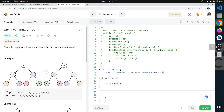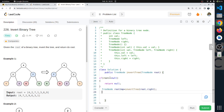Now what will we do? We create a temporary tree node called temp. Temp is equal to InvertTree of root right. We store root right in the temporary node. Then root right is assigned InvertTree of root left.